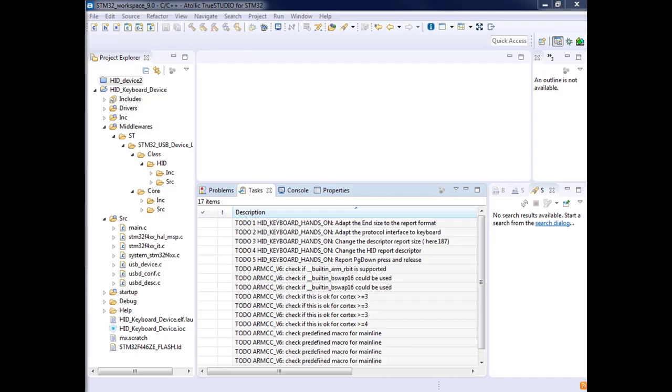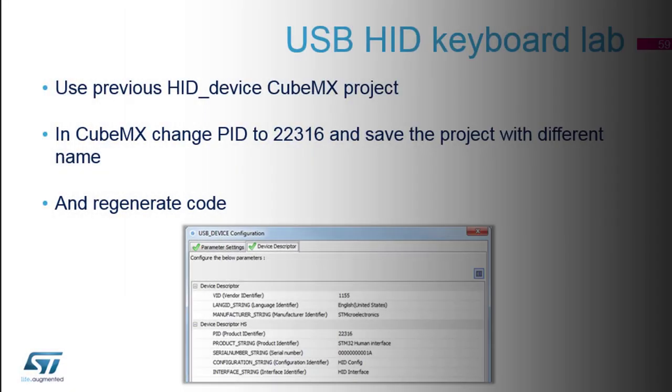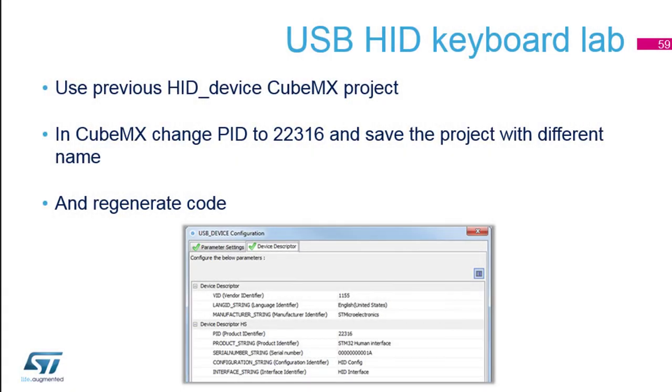I want to show you what I've changed. I've changed the PID. If I keep the same PID that the one we generated first, we will see it as a mouse. Now we want to be seen as a keyboard, so we have to modify this PID.